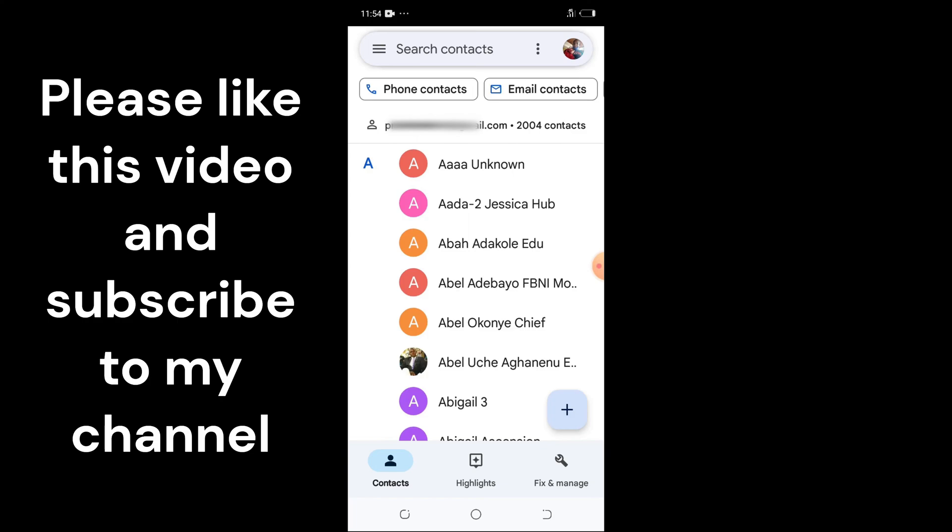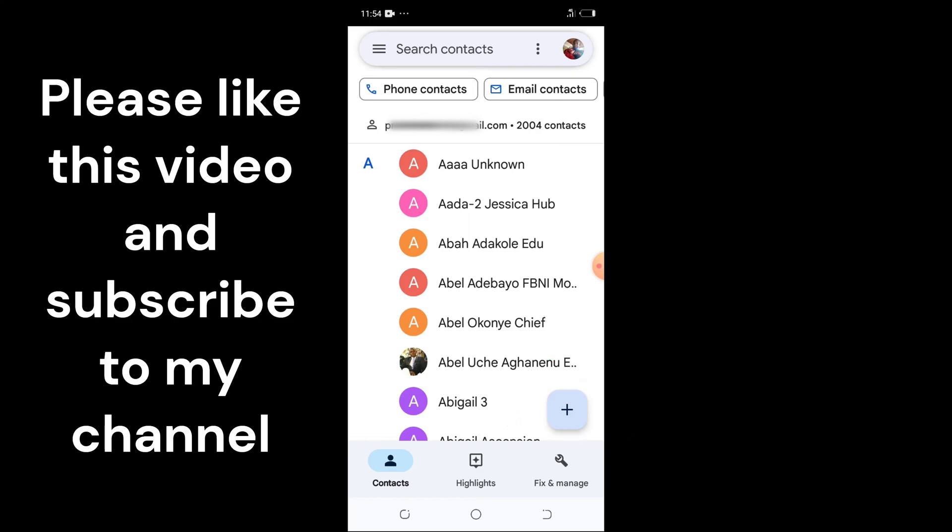The next step is to tap on the plus sign. It depends on the configuration of your phone—maybe you can see 'Add'—but here the plus sign is where I'm going to tap.